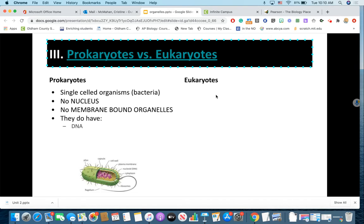Here's what prokaryotes do have. They do have DNA, which hangs out in a region called the nucleoid region. They have a cell membrane, a cell wall, and they have ribosomes. Now, the ribosomes in a prokaryote are smaller than those in a eukaryote. If you're thinking, 'wait, you said they don't have membrane-bound organelles, but now you're saying they have ribosomes' — yes. Ribosomes are so primitive that they do not have membranes around them, so they are not considered membrane-bound organelles. That's why we find them in prokaryotes.